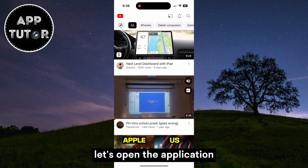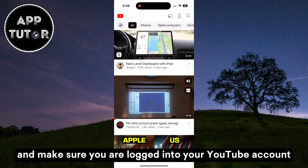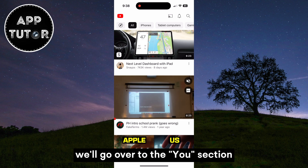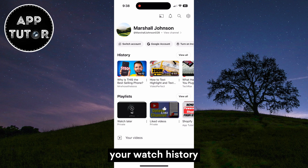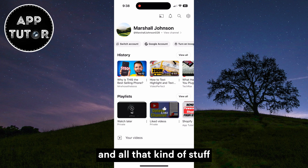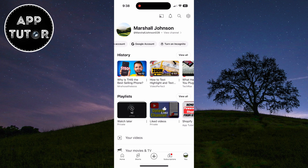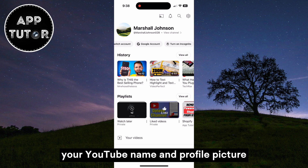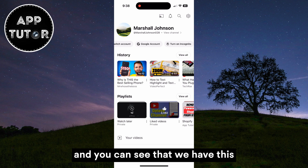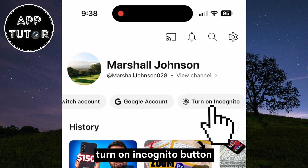Let's open the application and make sure you are logged into your YouTube account. We'll go over to the You section, and that's where you will see your playlists, your watch history, and all that kind of stuff. You will see a couple of options right below your YouTube name and profile picture, and you can see that we have this Turn on Incognito button.